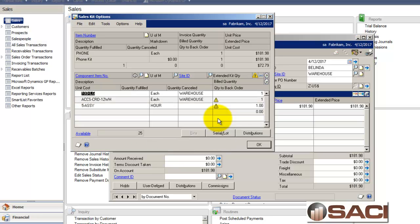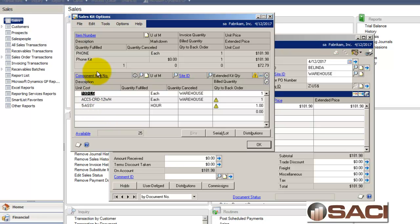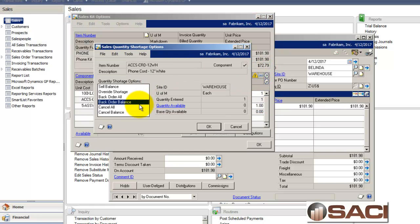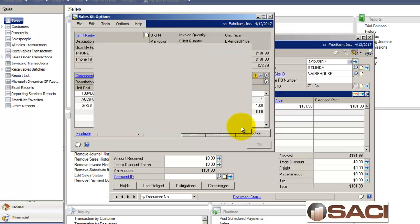Now what's going to happen is, because this is an invoice and the same thing would happen if it was an order or a quote or whatever, I could see all the components that make up this one item. So if for some reason I want to change one of them out. And in this case, perhaps I do because I can see I've got an issue with this particular item. And if I go in and look, I can see I don't have enough, right? I can see there's one, but I have zero available.